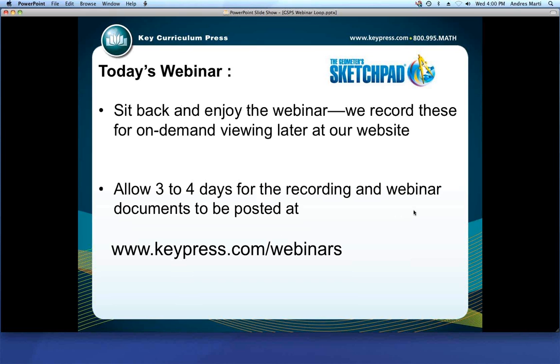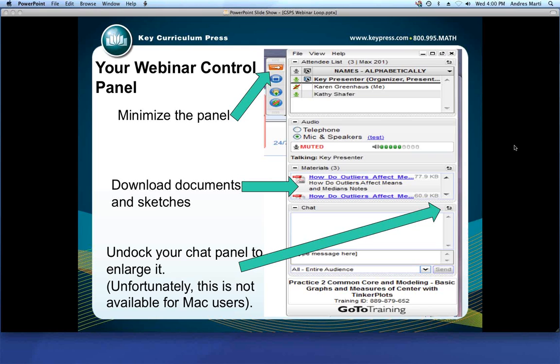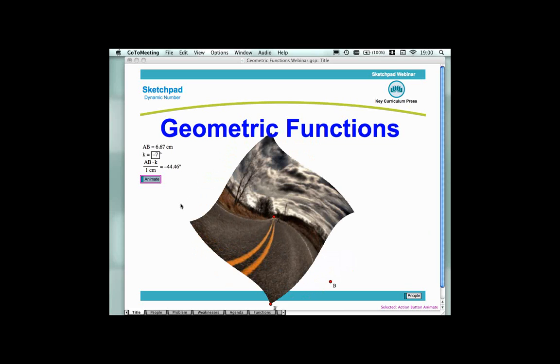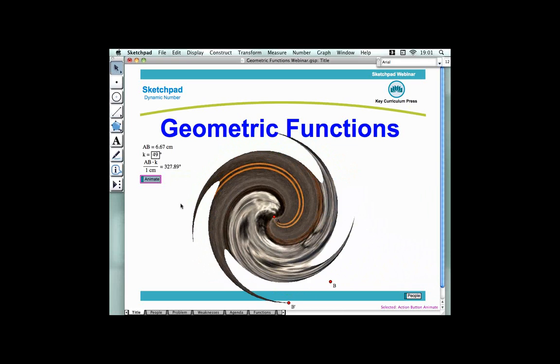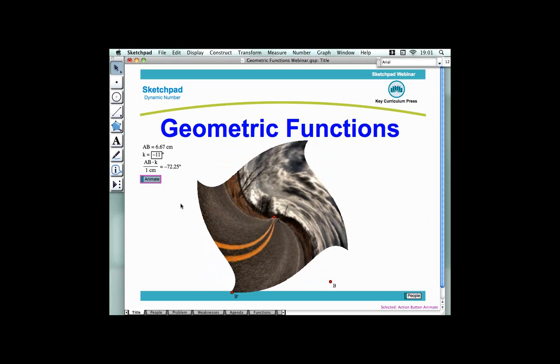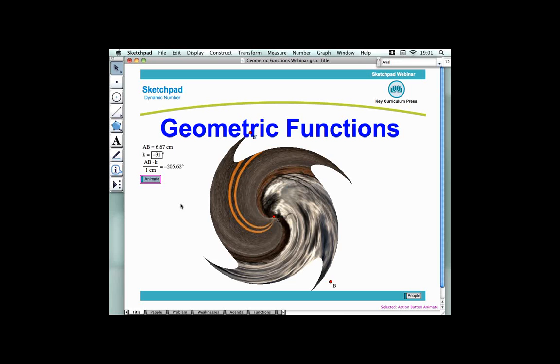Welcome to Key Curriculum Press's webinar on Geometric Functions. Today's presenter is Scott Stekety. Please let Andres or Elizabeth know in the chat panel if you encounter any difficulty seeing the screen or hearing. I'm delighted to be presenting this webinar today.